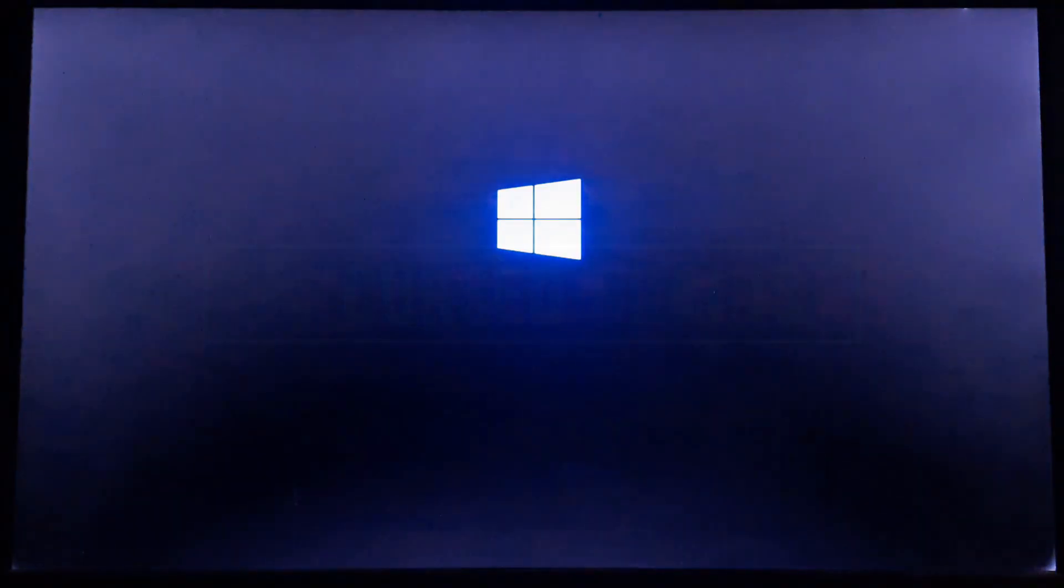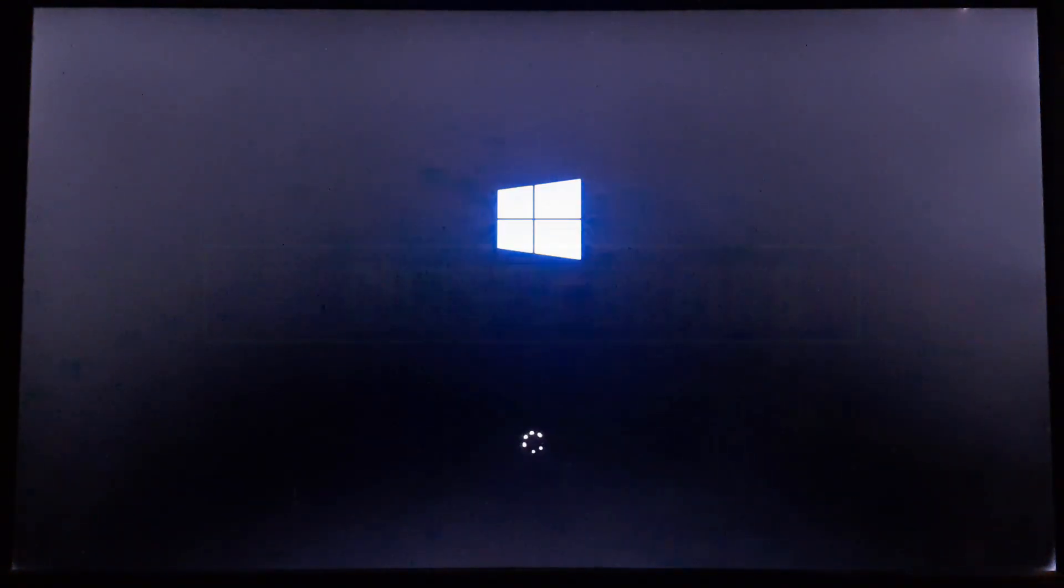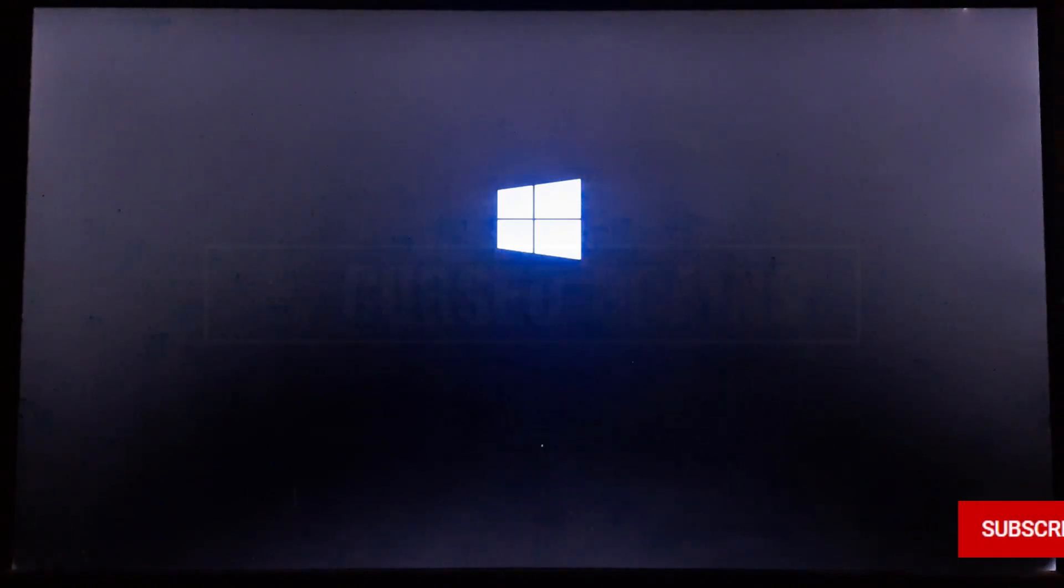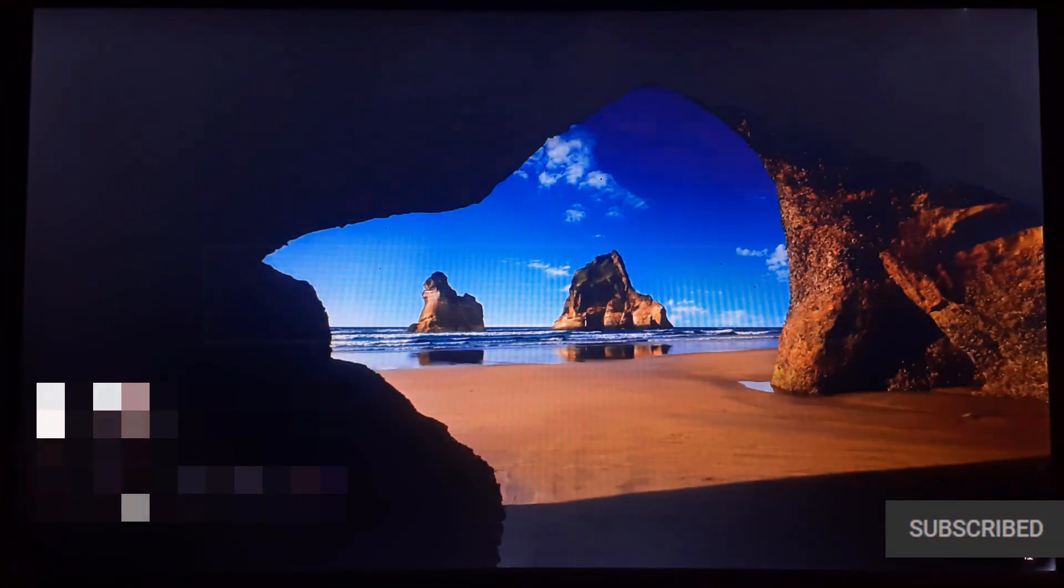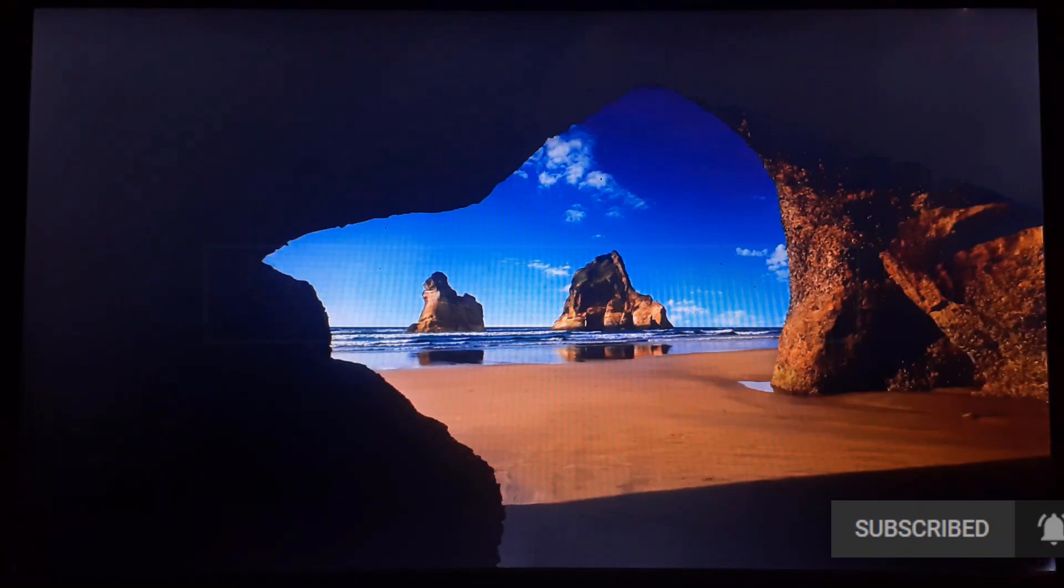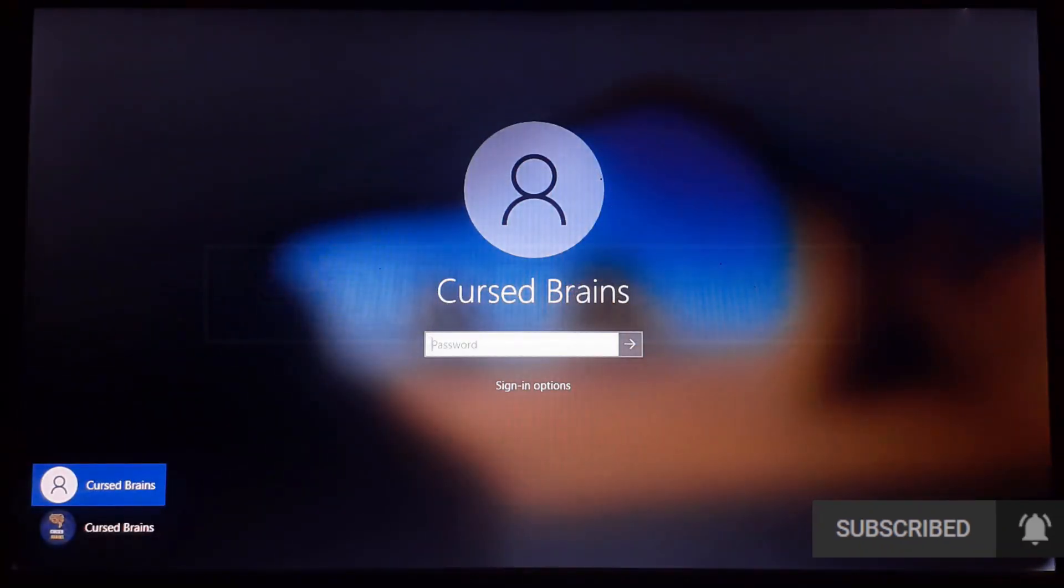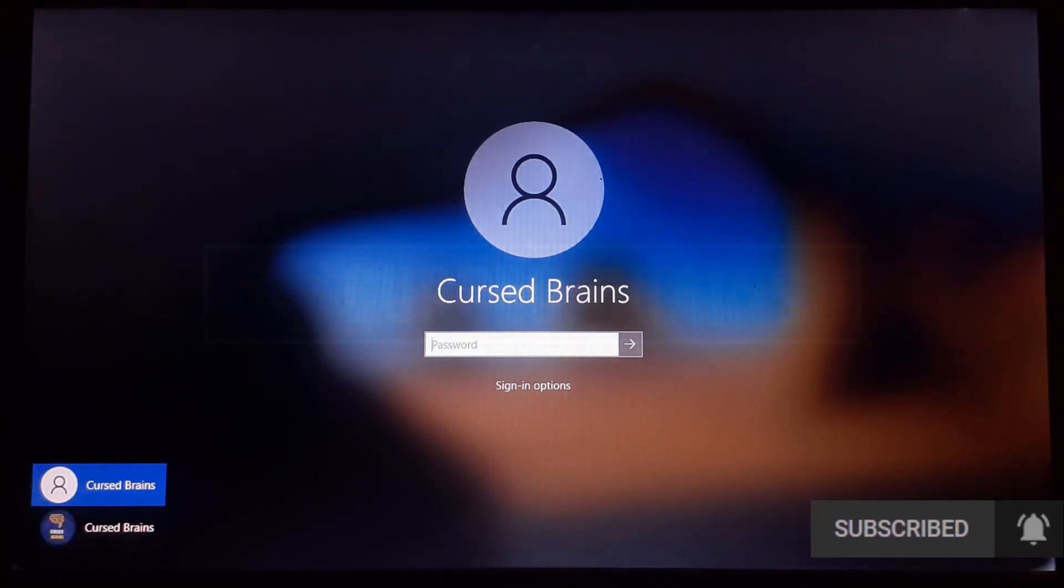Hello, welcome back to Cursed Brains. In this video, I will be showing how you could get into Windows 10 if you lost your account password. I will be showing by creating an alternate admin account to recover data or reset the lost password.